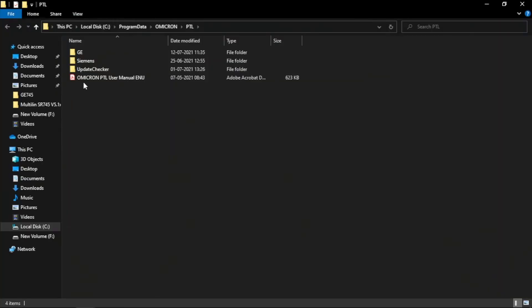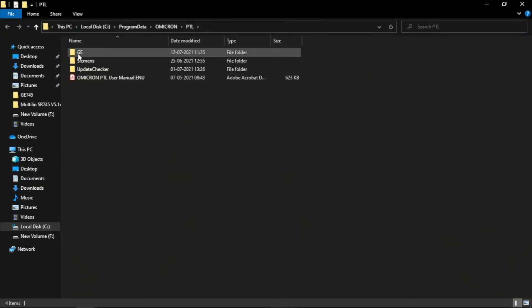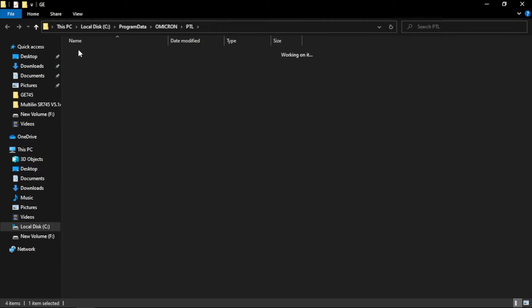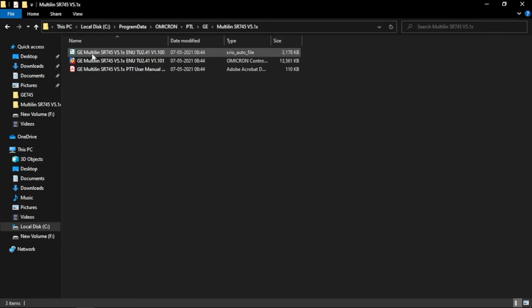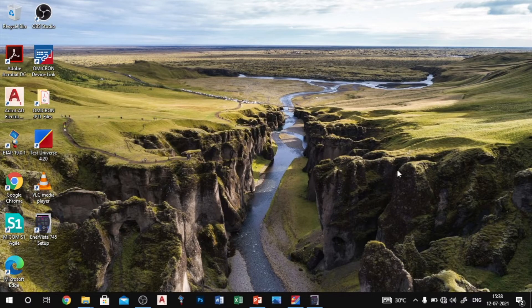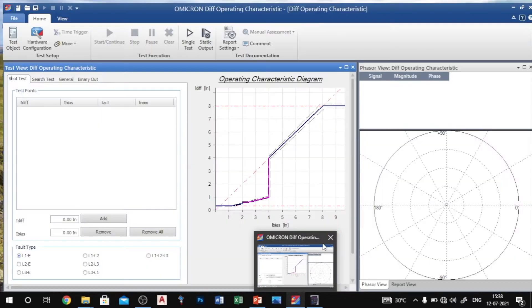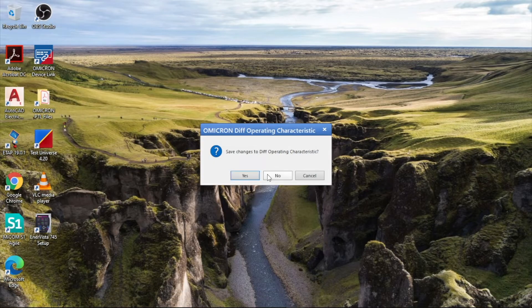Now I check the Omicron PTF file for the SEL 745 relay. I already downloaded from the website. Here we have the xreo file which we can import in the test universe for our relay setting.